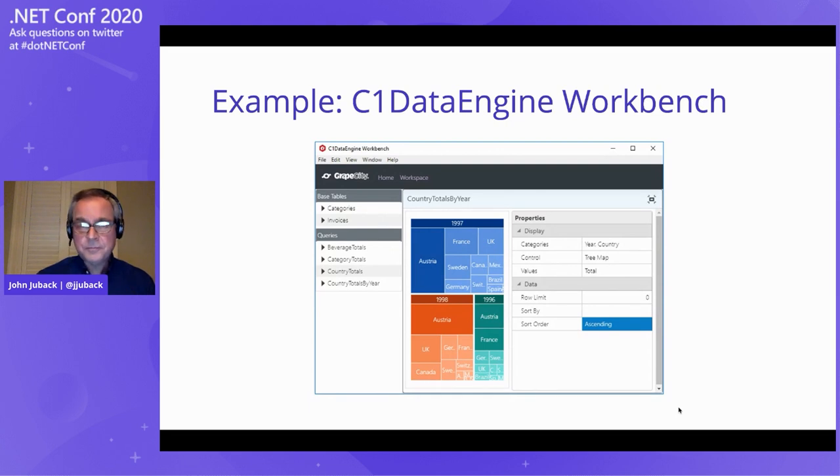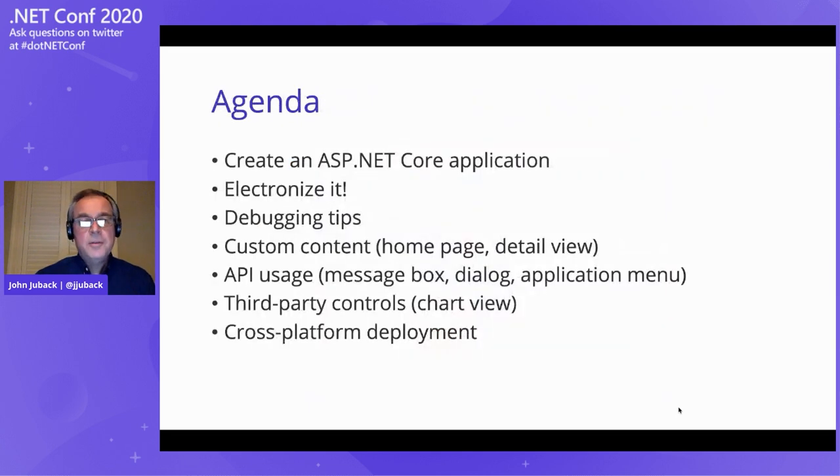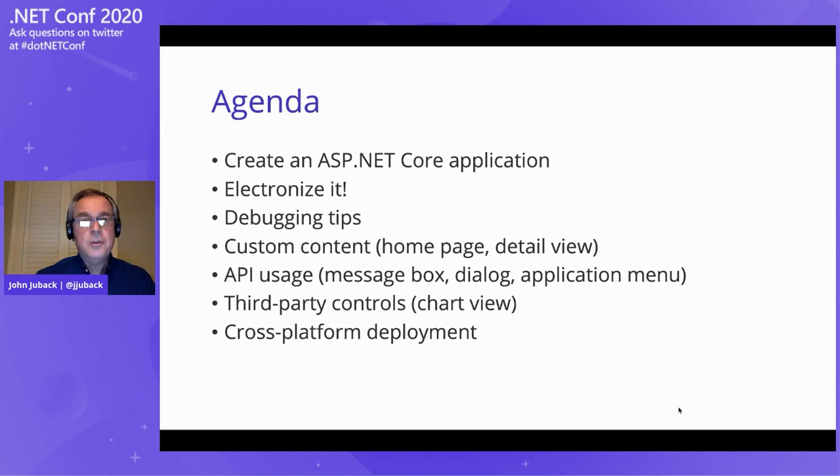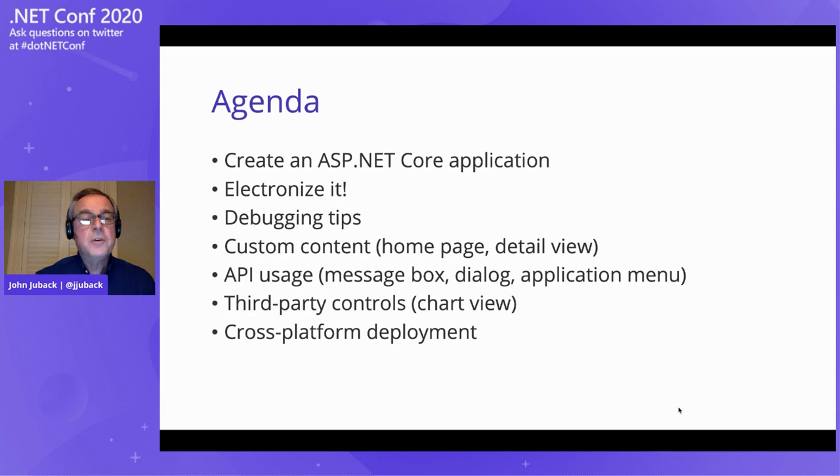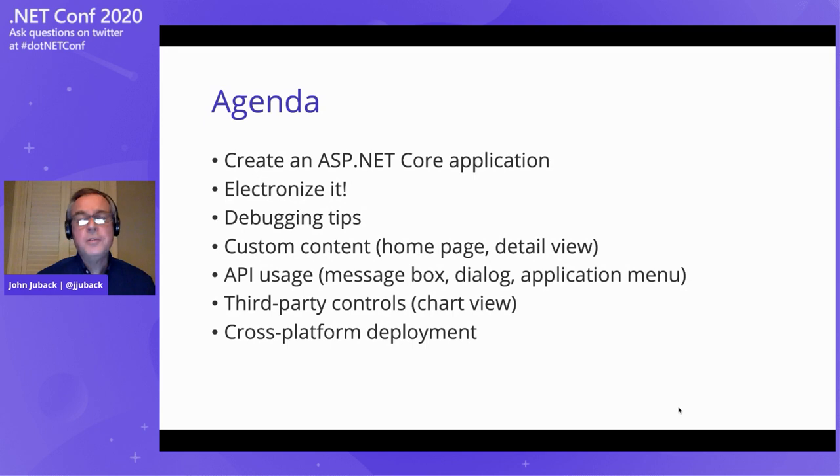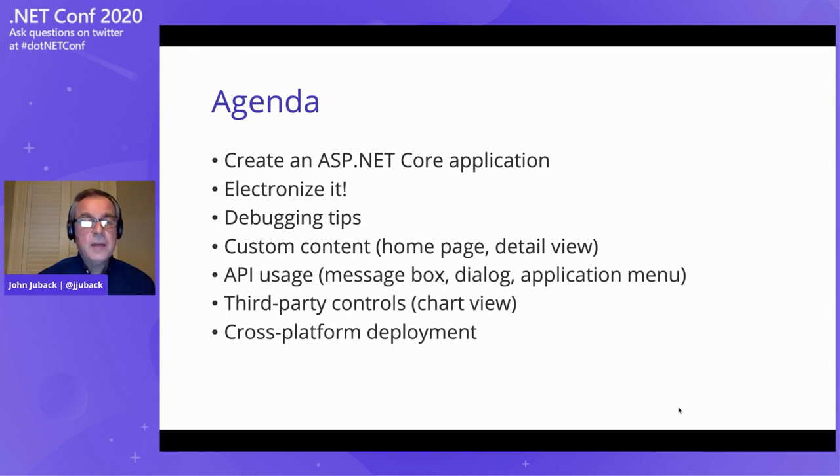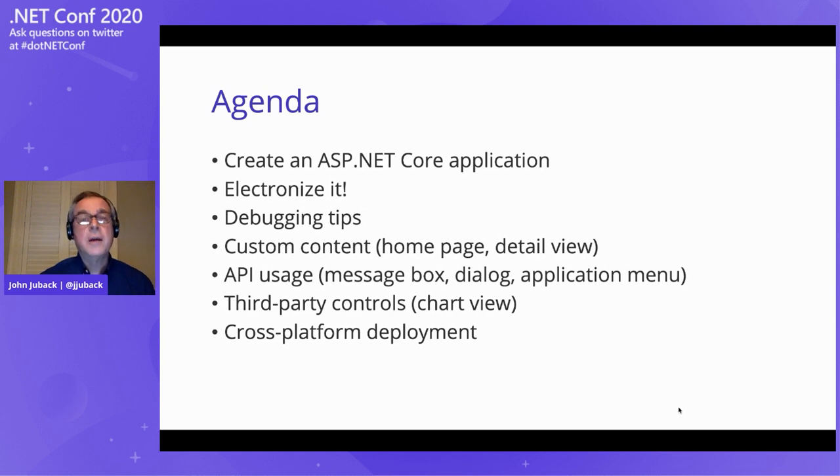So what we're going to run through, hopefully I get all this in, start with a plain vanilla ASP.NET core application, show you how to add Electron.NET components to it. I'll create some custom content and show how launching and debugging works. Then we'll dive into the various APIs. We could have native message boxes, file save dialogs, and custom application menus. And lastly, we'll integrate a third-party control, a chart, into our application and briefly touch on cross-platform deployment.